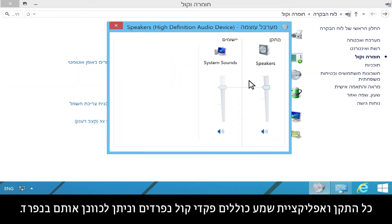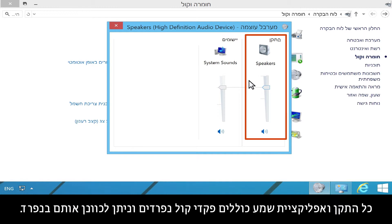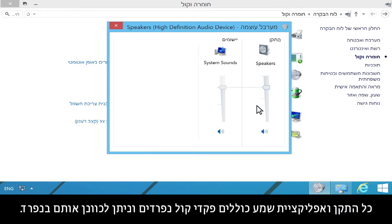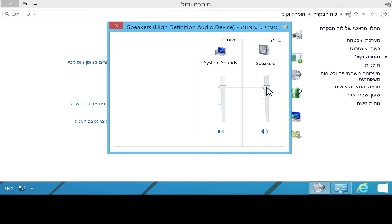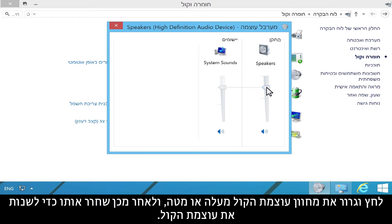Each audio device and application has separate sound controls and can be adjusted individually. Click the sound icon below the volume slider to mute or enable the sound for that device or application. Click and drag the volume adjuster up or down, then release it to change the sound volume.